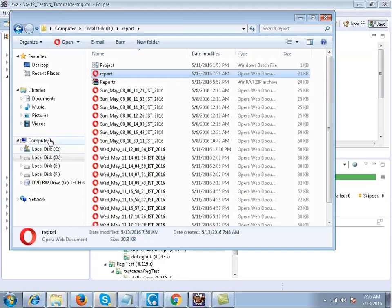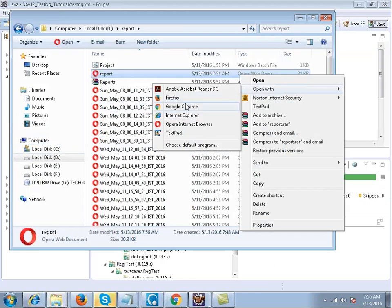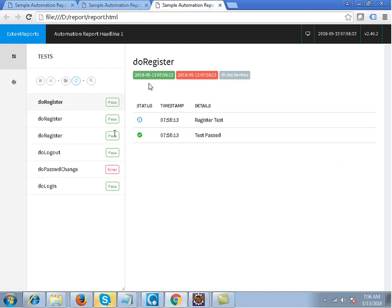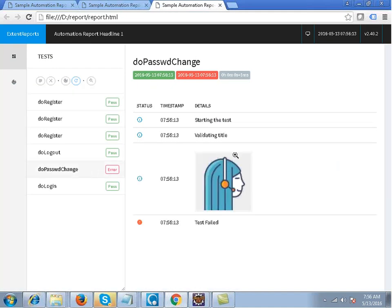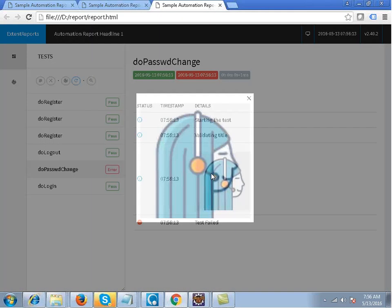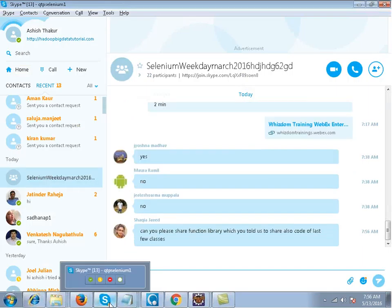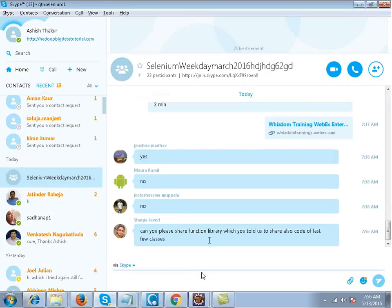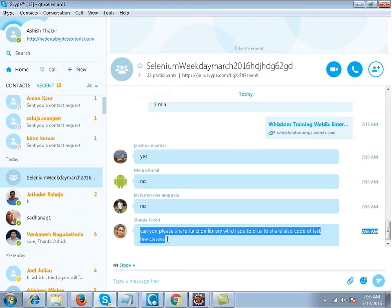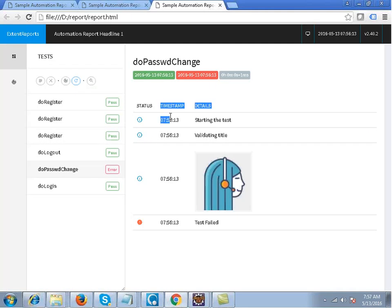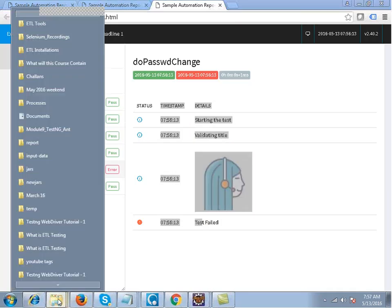Now when you run it, you will see that the screen capture is there inside the report. You click on it and it will get maximized. It is there in your account — I have uploaded all the code into your account. When you log in you will see all the code and everything.